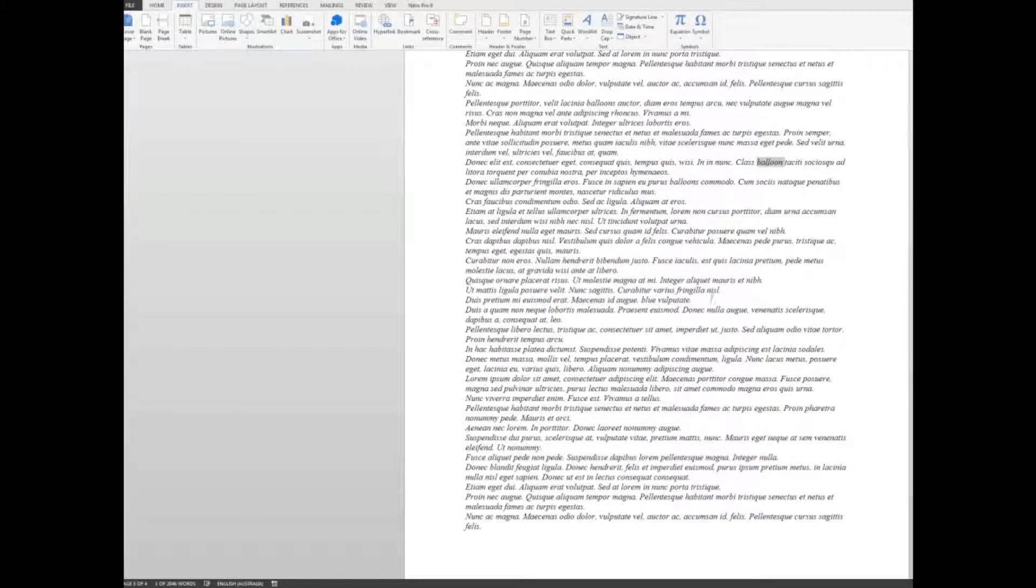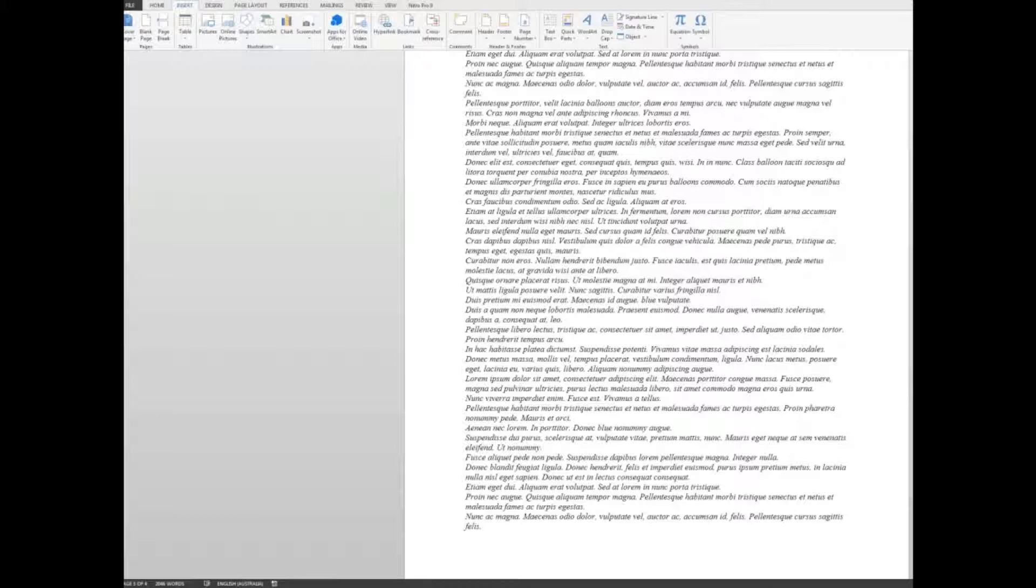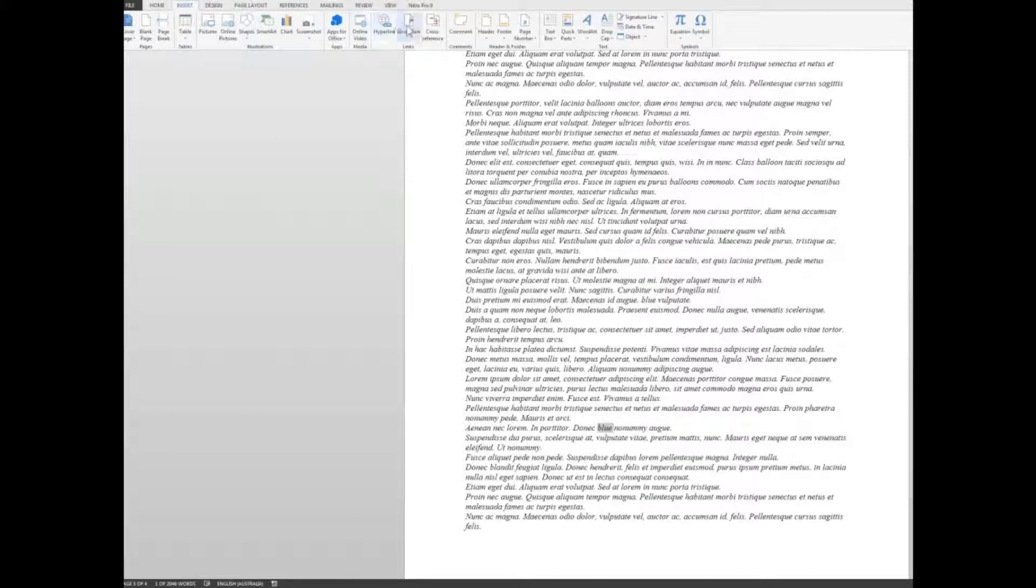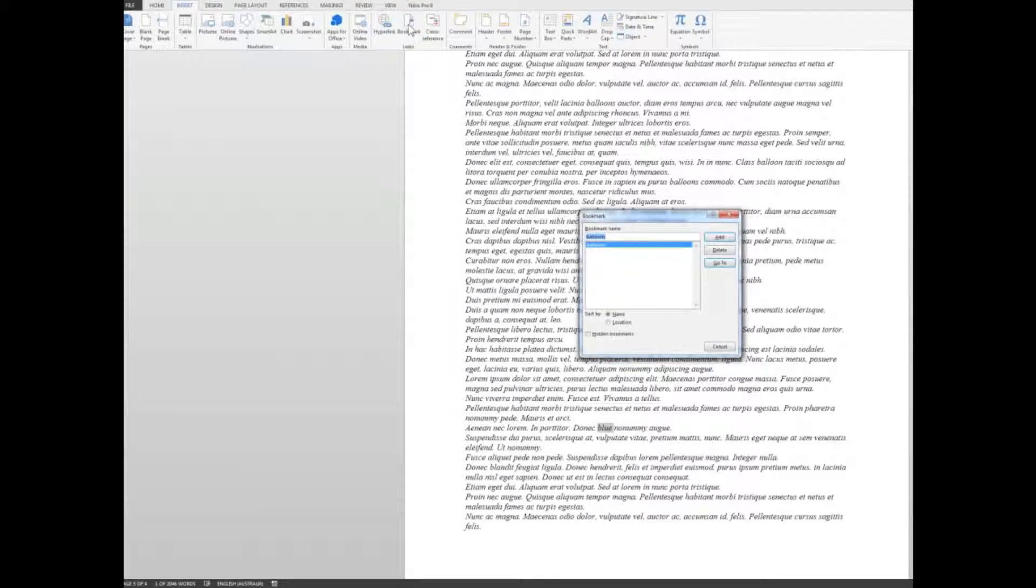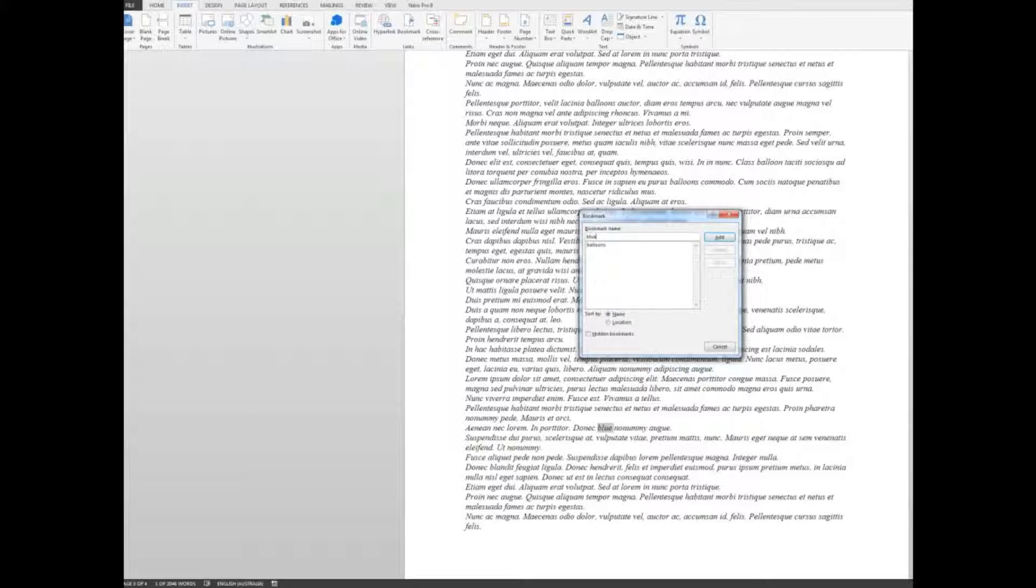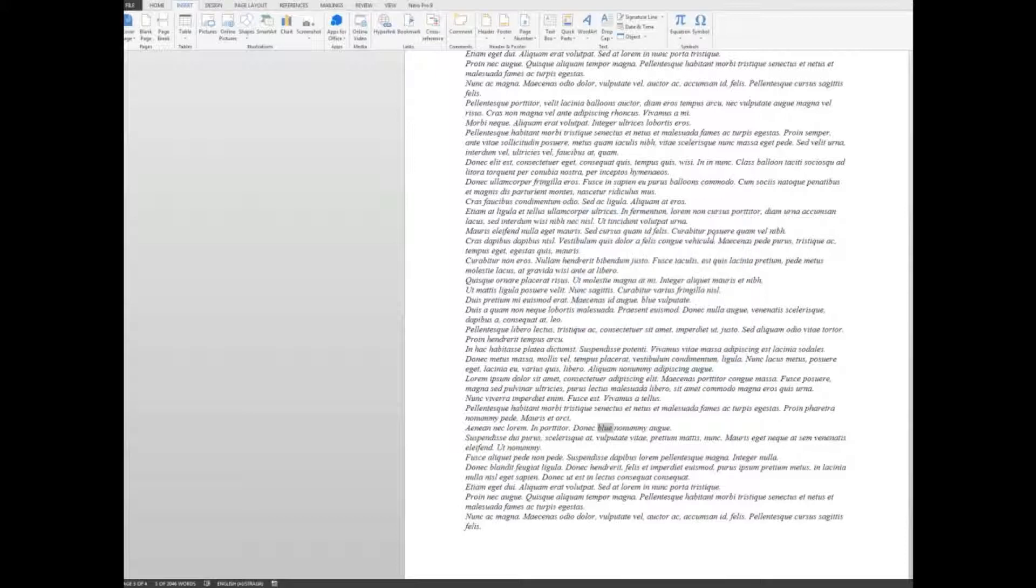Let's add another word. Let's say that this word down here should be blue. So I want to go quickly to that word at any time that I need. So I will select it by double clicking on it. And I'm going to insert another bookmark up here in the ribbon. And I'm going to call this one blue. And I'll add blue and close that window.